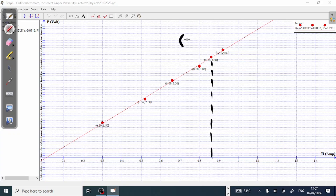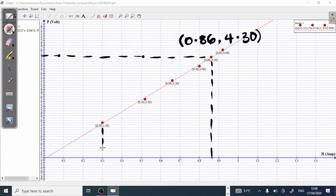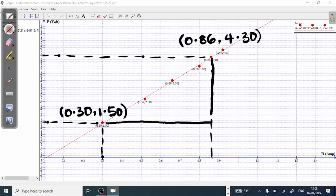This first point has coordinates R = 0.86 and P = 4.30. I'll trace this point to the left. I also pick up a second point on the line. I trace this second point downwards and to the left as well. This second point has coordinates R = 0.30 and P = 1.50. So from these traced lines, the value of P2 is 4.30, P1 is 1.50, R1 is 0.30, and R2 is 0.86.